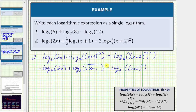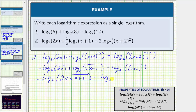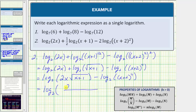Now that all coefficients are one, or in the case of the minus, negative one, we can combine these logarithms using the product property of logarithms and the quotient property of logarithms. Because we have a sum, we apply the product property and write this as a single log by multiplying two x and the square root of the quantity x plus one. So this sum equals log base two of the quantity two x times the square root of the quantity x plus one, and we still have minus log base two of the quantity x plus two raised to the fourth. Now we have a difference of two logs, so we can combine these using the quotient property. The result is log base two of the quantity two x times the square root of the quantity x plus one, divided by the quantity x plus two raised to the fourth.